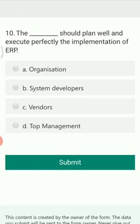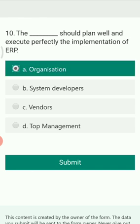The next question is: who should plan well and execute perfectly in the implementation of ERP? The options are organization, system developers, vendors, and top management. The right answer is organization — the organization should always have a well-planned approach to execute and implement ERP's functions perfectly.